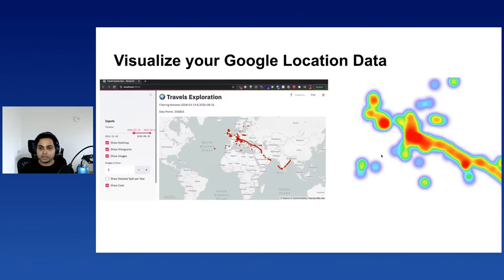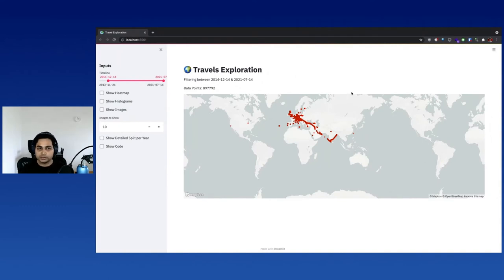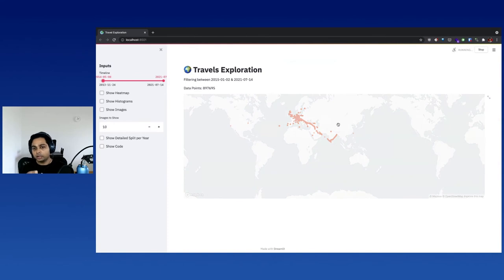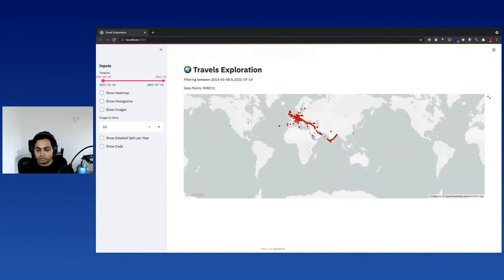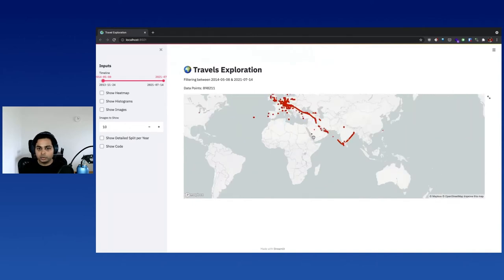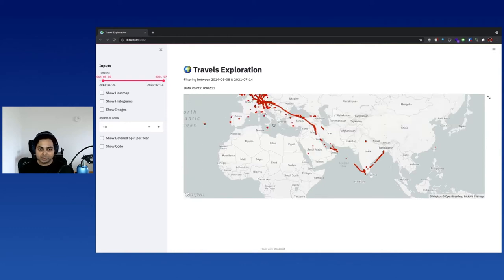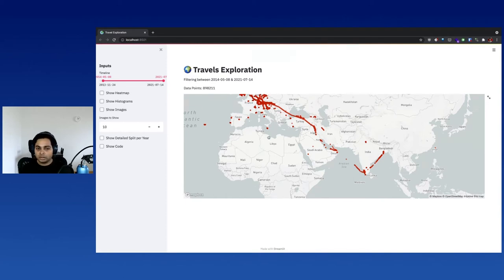Let me show you the app I built for this visualization, and I'll walk through some of the code snippets to show you how easy it is to get something running. Here you have an input where you can select the timeline you're interested in, and it would basically load the data in that timeline and plot it on a map. As you can see, there are nearly 900,000 data points. The data is loaded and plotted on a map and you can zoom in and zoom out. All these map tiles are from OpenStreetMaps, and I use Mapbox because it makes things a bit more performant. You can also use the default tiles from OpenStreetMaps — they work quite well.